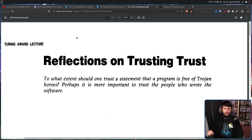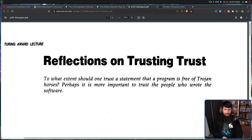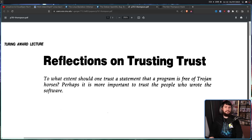You have no idea if something like that doesn't already exist. That is the point of 'Reflections on Trusting Trust': 'To what extent should one trust a statement that a program is free of Trojan horses? Perhaps it is more important to trust the people who wrote the software.' This is why he won the ACM Turing Award.